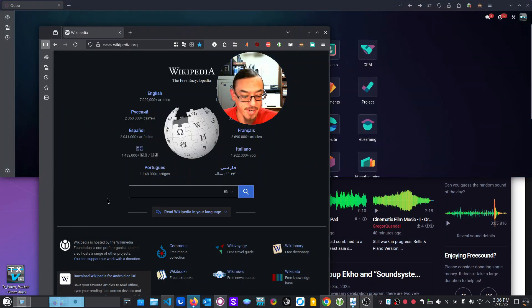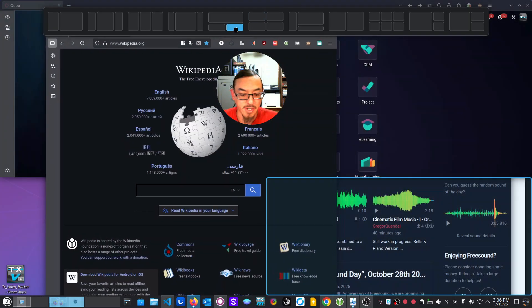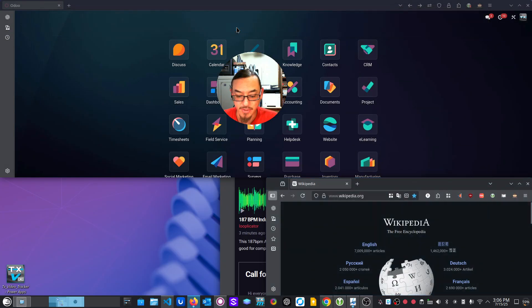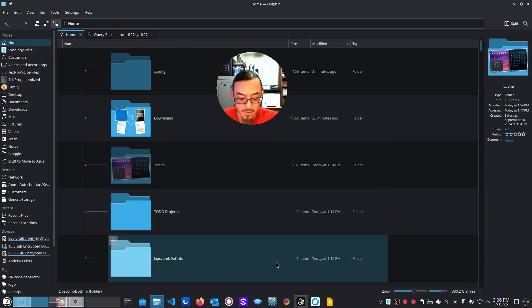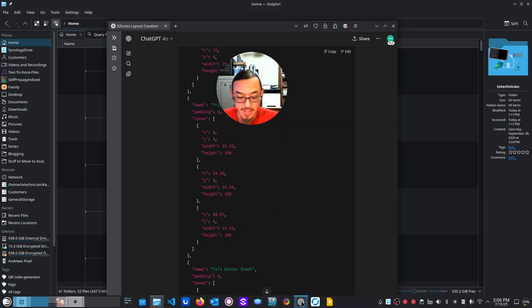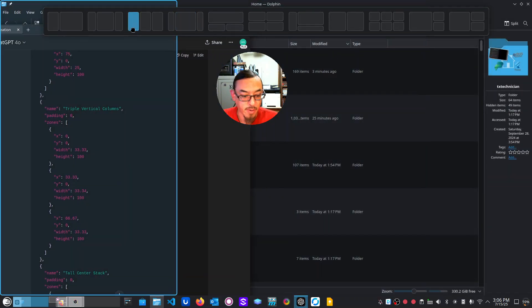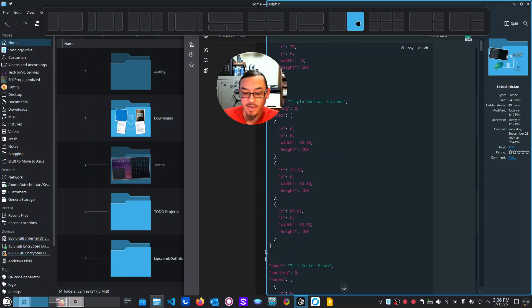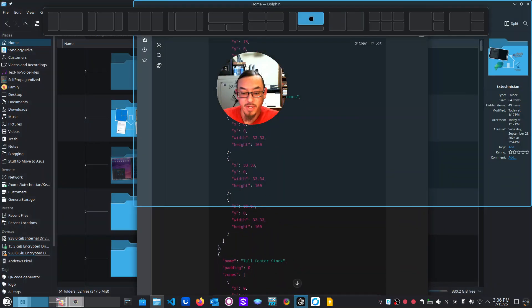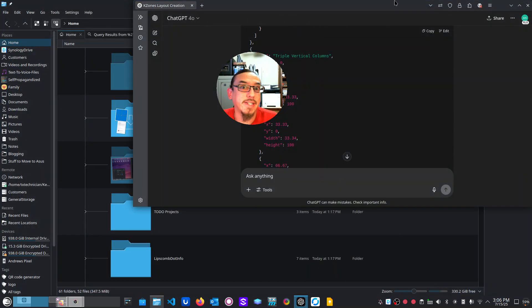It's called K zones and it allows you to quickly snap windows into customizable zones. So I am lazy, so I told chat GPT to make a whole bunch of these zones for me. So that's why I have all these different kinds on here, but it makes it to where you can lay out stuff to make your work a whole lot easier.